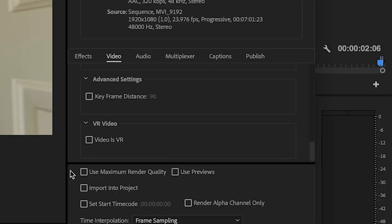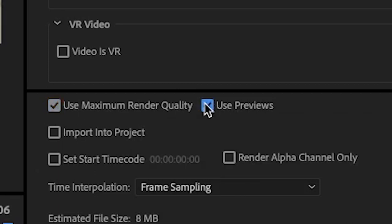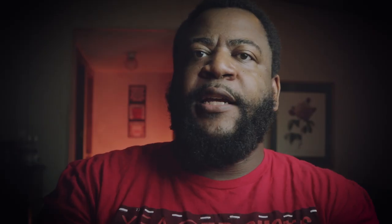I will use Maximum Render Quality. Let's also talk about Use Previews — that's a very interesting one to bring up. I don't really need it for this situation, but it can work with ProRes and some other files that you're using.